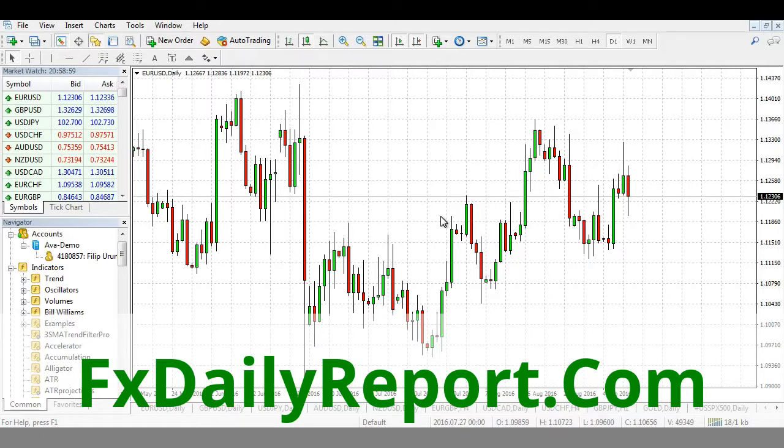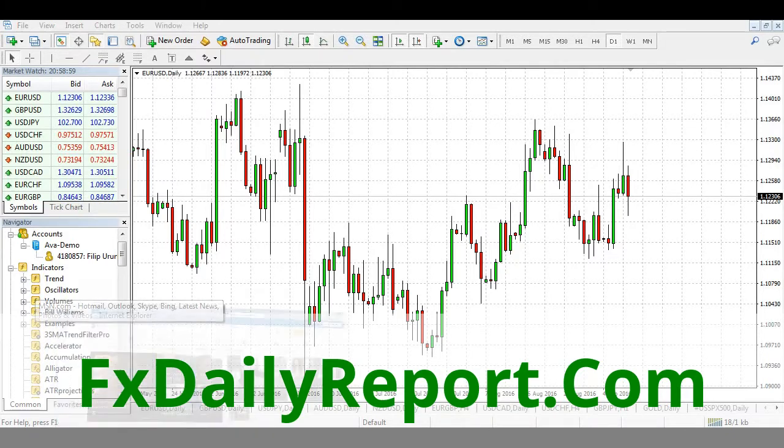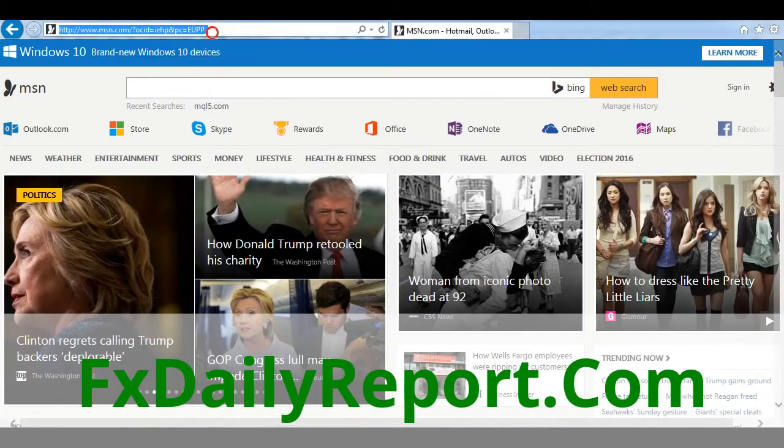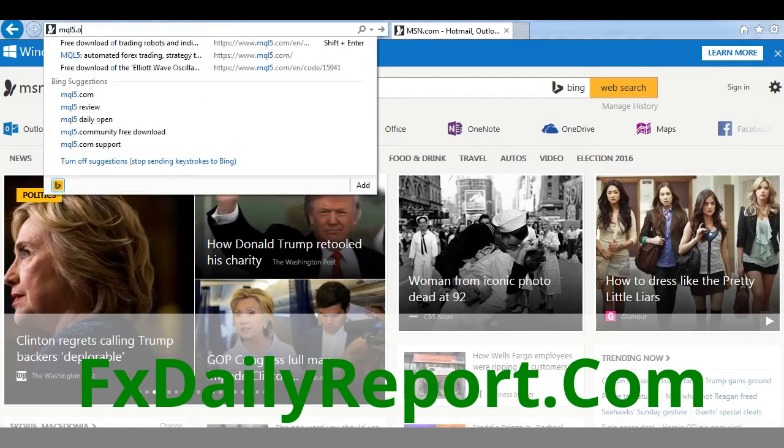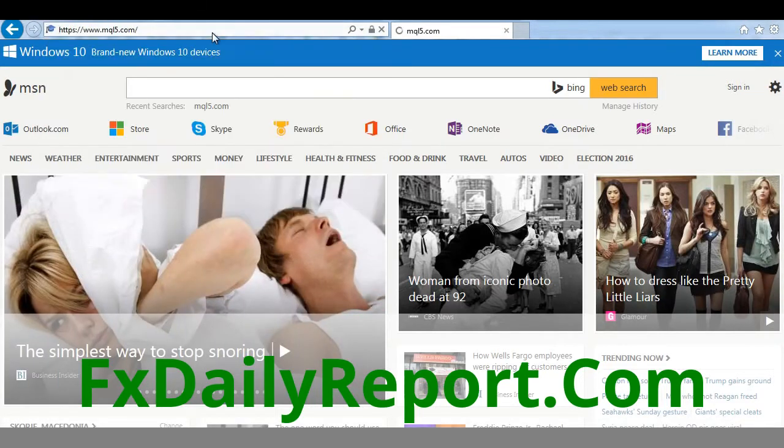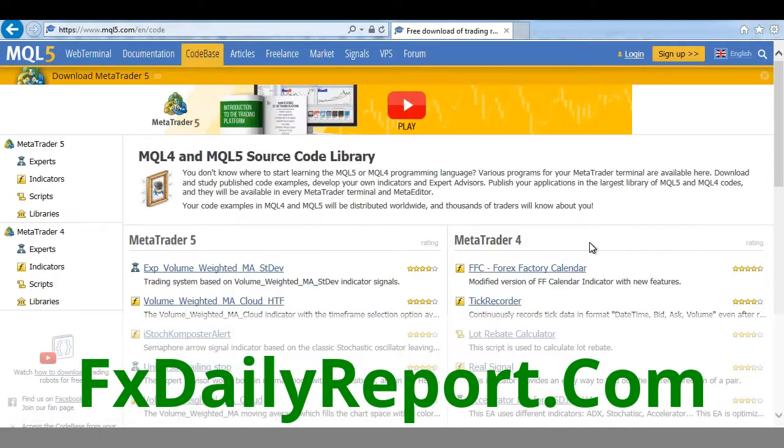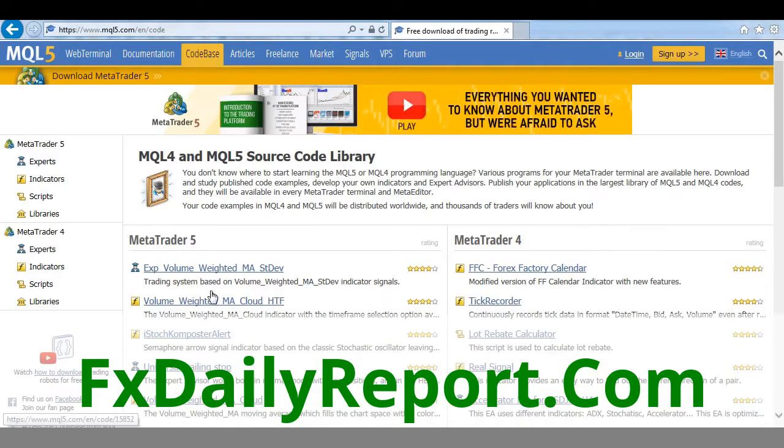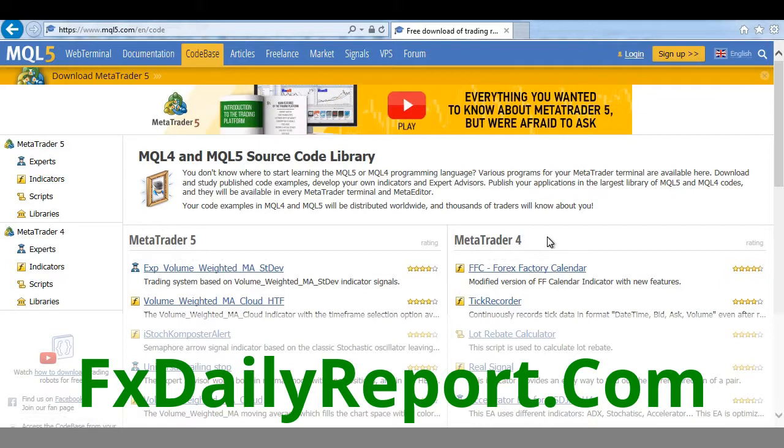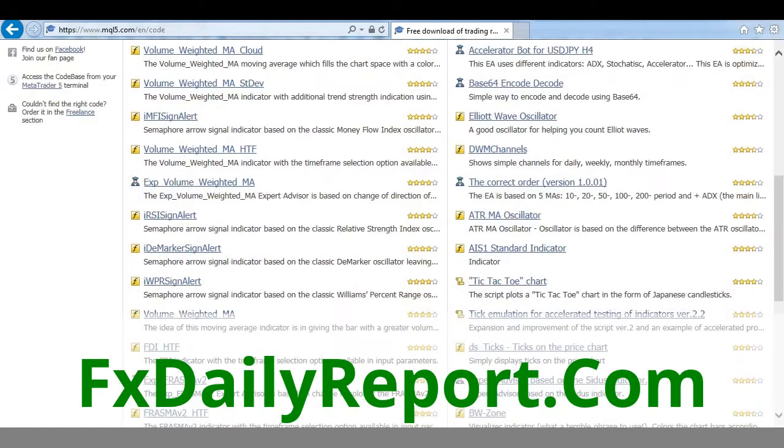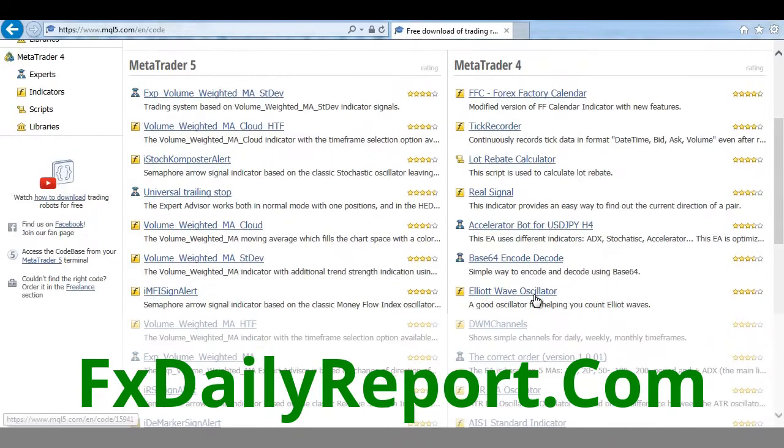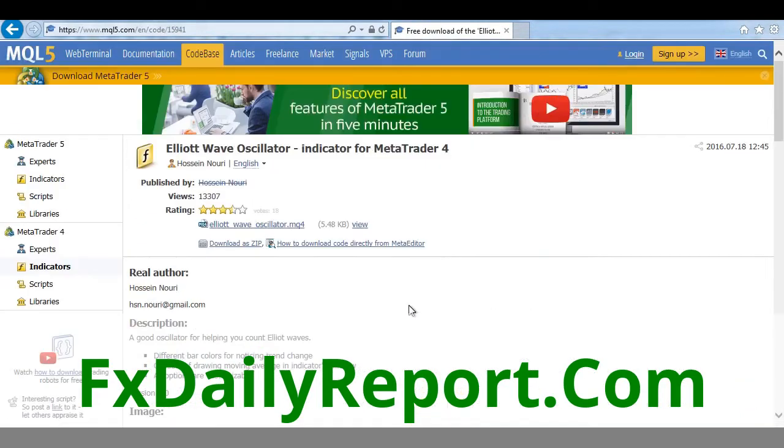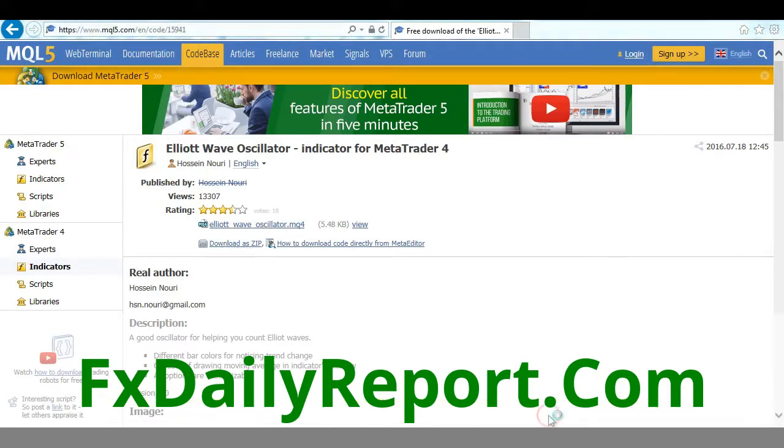Today I'm going to show you two ways to install a custom indicator. To do that, first let's download one indicator from the internet, like the mql5.com website. Click on Codebase, and here you see a lot of indicators for MetaTrader 4 and MetaTrader 5. We're just going to download one of those, like this Elliot Wave Oscillator. Download as zip and click on Open.